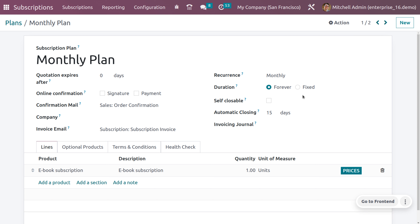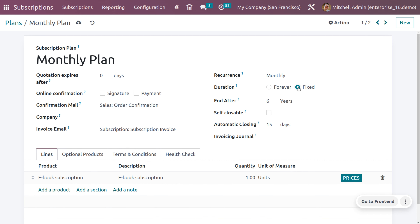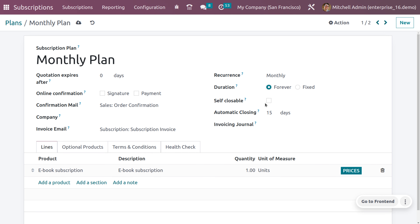You can set a confirmation mail by choosing from the list or creating a new one, as well as an invoice mail. I'm setting the confirmation mail as Sales Order Confirmation and the invoicing mail as Subscription Invoice. You can also set the recurrency — select the recurrence period used for the plan from the available list. To create a new recurrence period, go to the Configuration menu where you'll find Recurrence Periods.